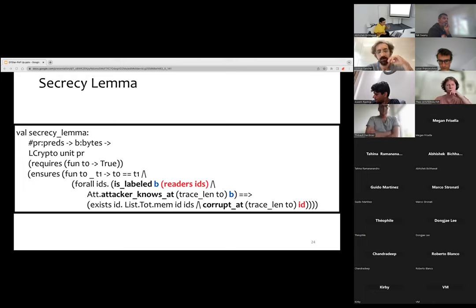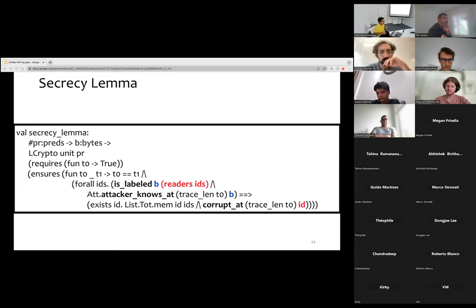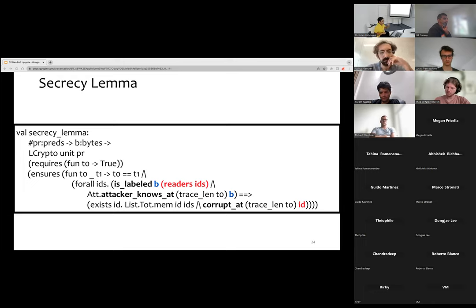T0 and T1 are instances of the global trace. T0 is the instance before the API is executed and T1 is the one after. If the term is labeled as 'readers of ids', where ids is a list of principals who can actually read the term, and the adversary knows what b is — can derive b from messages sent on the network or from the state of a corrupted principal — then one of the principals in the list ids has been corrupted. We prove this once and for all at the symbolic layer, and every protocol we write is built on top of these results.